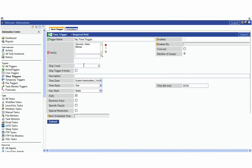We can also set a skip count if we wanted to skip it a certain number of times, or if it's already active, not trigger it at all. There's also an option here to include within a forecast, and we'll cover the forecast reporting in just a few lessons.